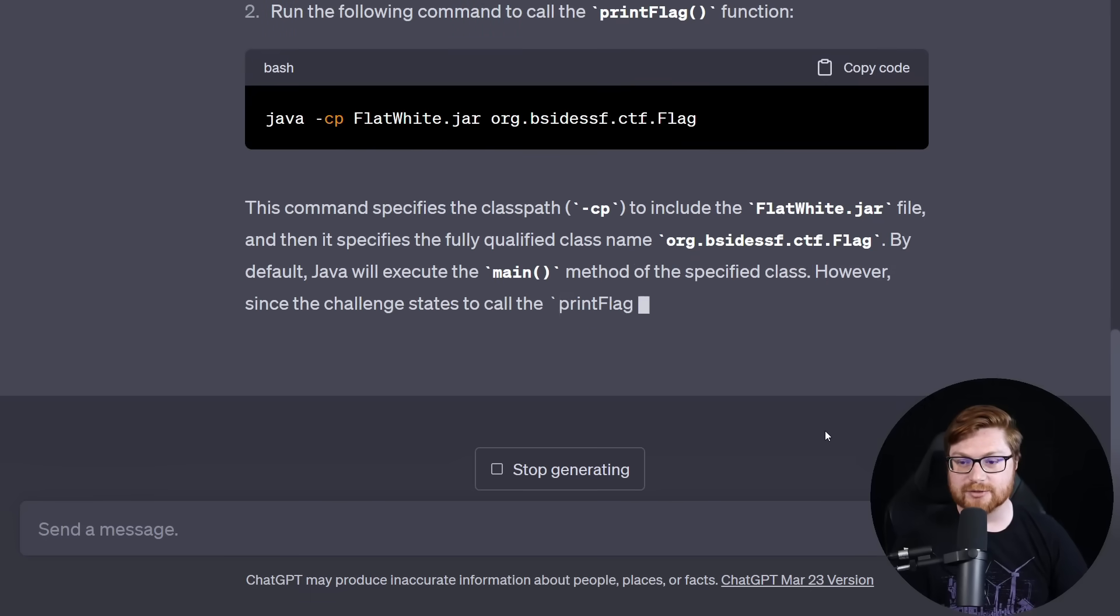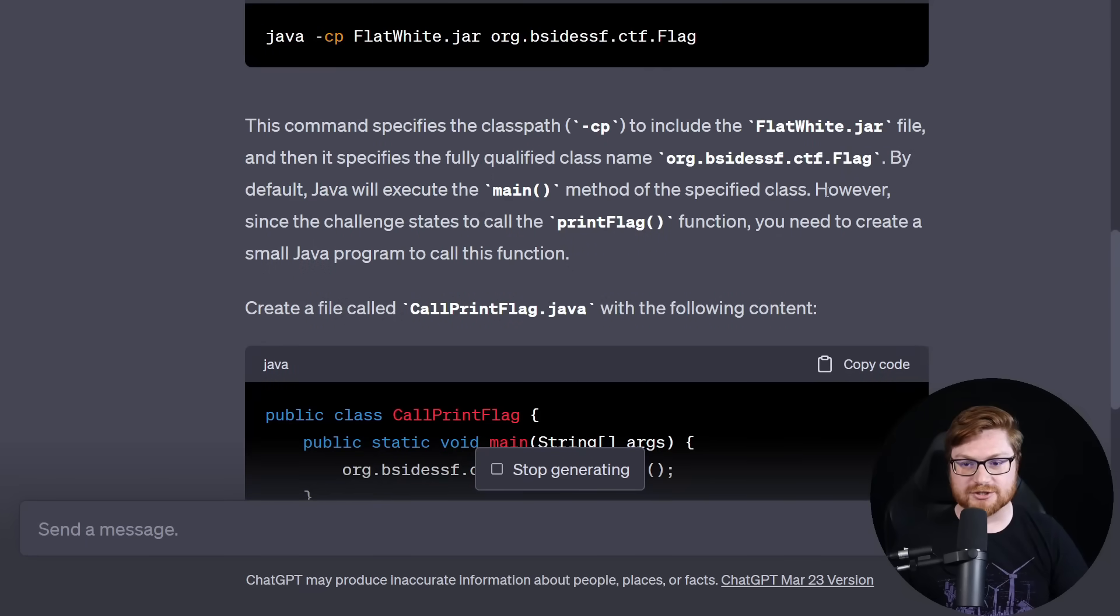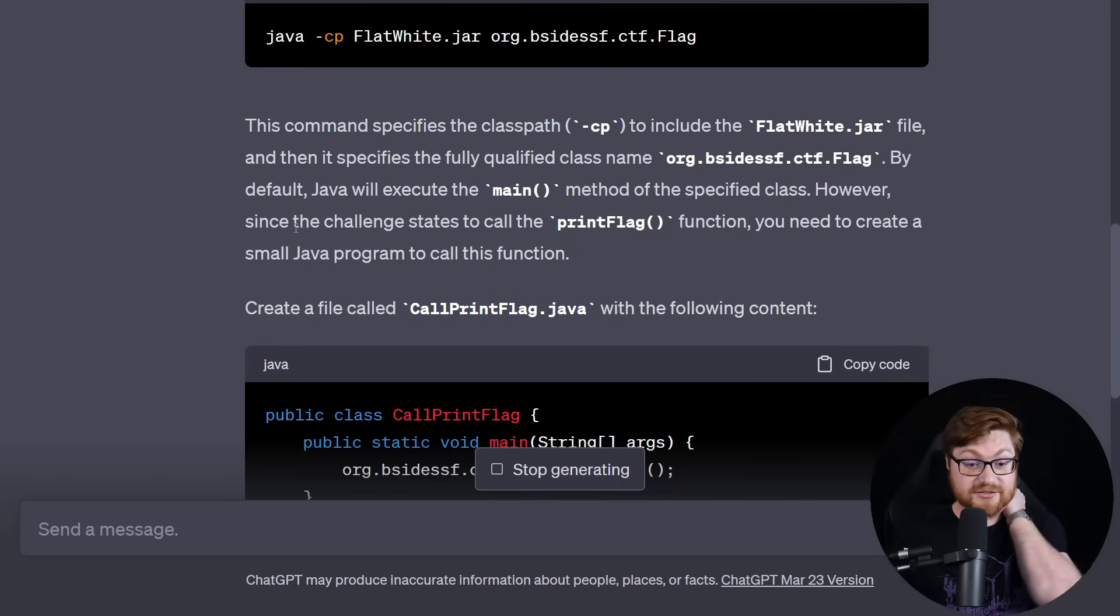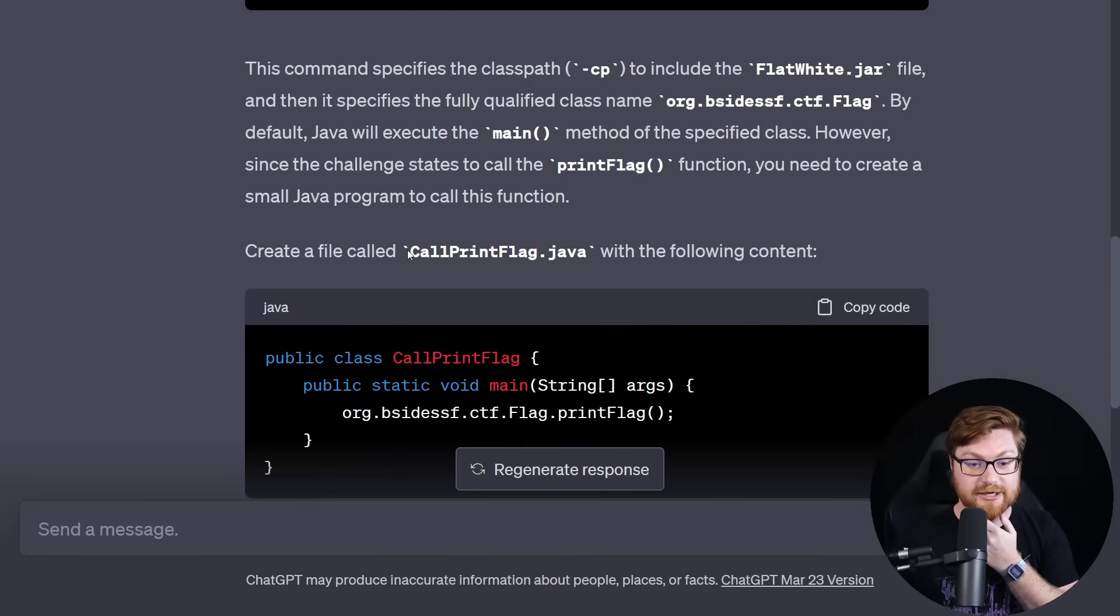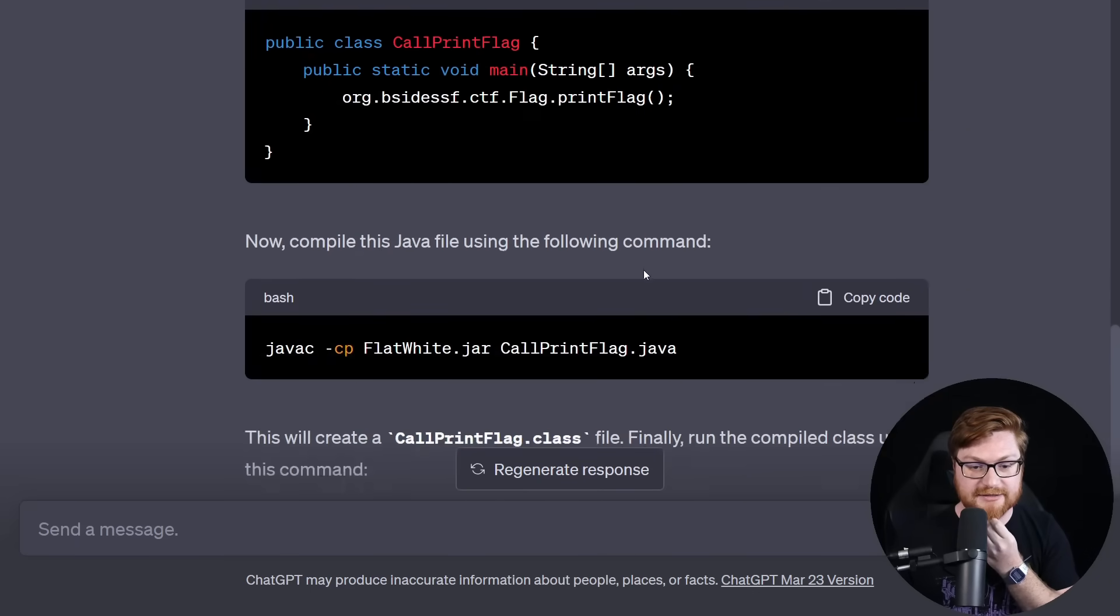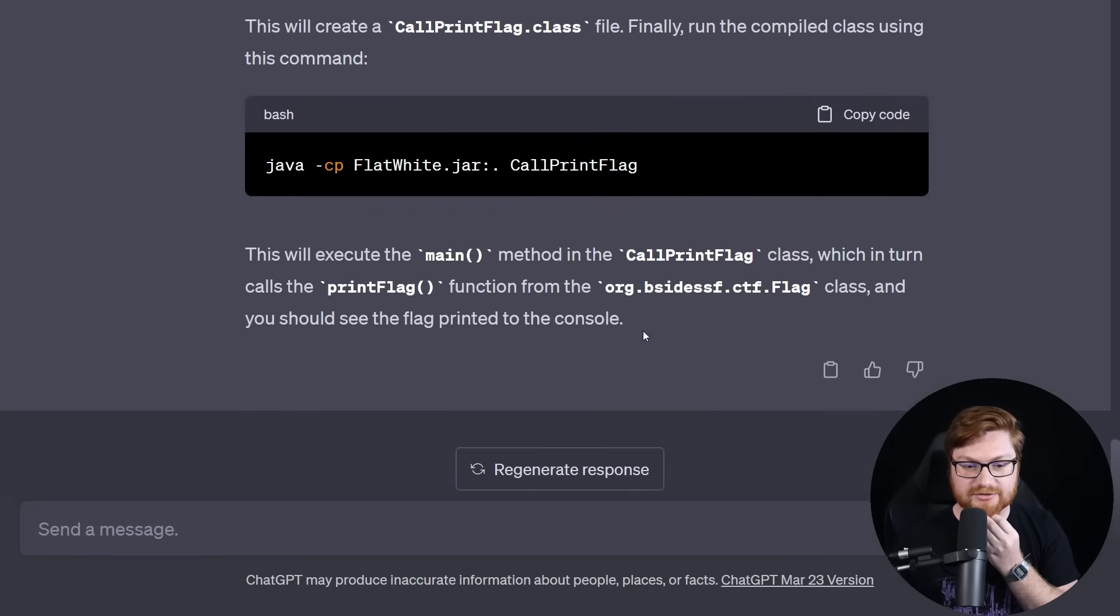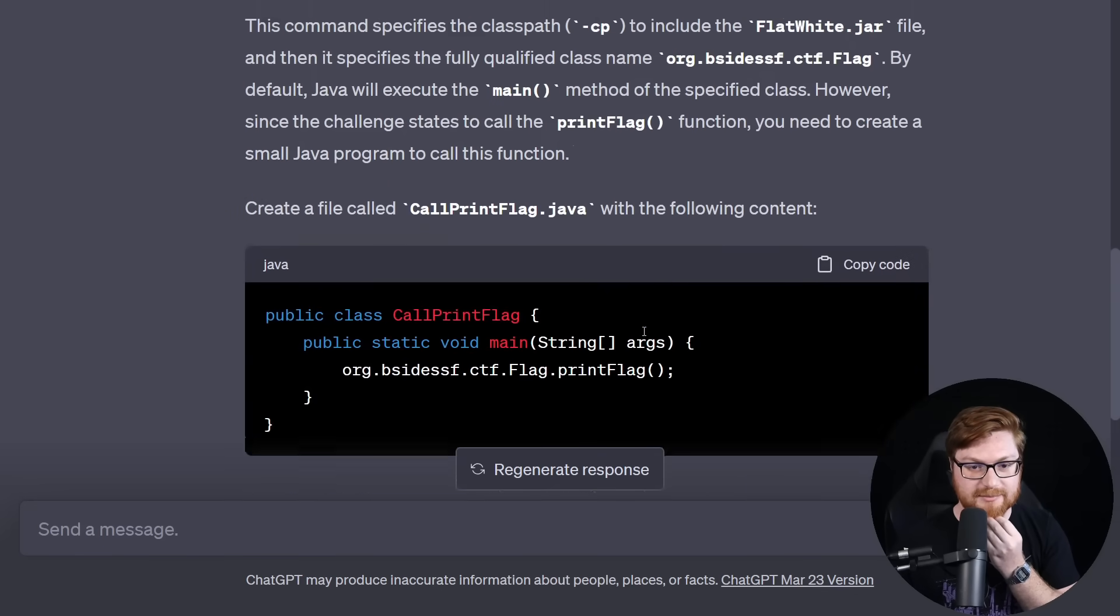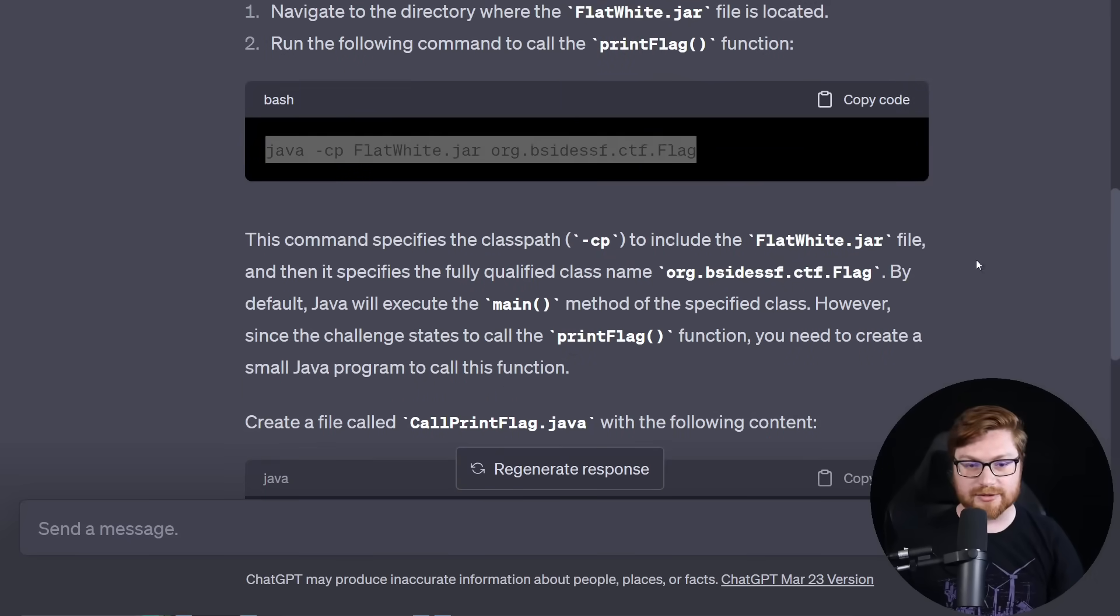You can easily run the print_flag function from the Linux command line using the Java command. First, you have to make sure you have Java installed in your system. Looks like I do have some syntax just to be able to use this and go ahead and call that. Looks like we want to include the flatwhite.jar file. But since Java will execute the main function of the specified class, we don't know if that's actually there. Since the challenge states to call the print_flag function, you might need to create a small Java program that will do this.